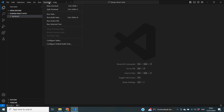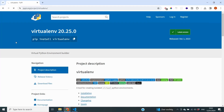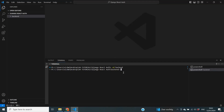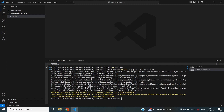Next we'll create a terminal and cd into our backend folder, since everything for the backend should happen from there. Now I'm going to create a virtual environment. You need a package called virtualenv — I'll put a link in the description. We run python -m pip install virtualenv, which I already have installed. Then we create the environment with python -m venv venv, which creates a new folder called venv in our backend folder.